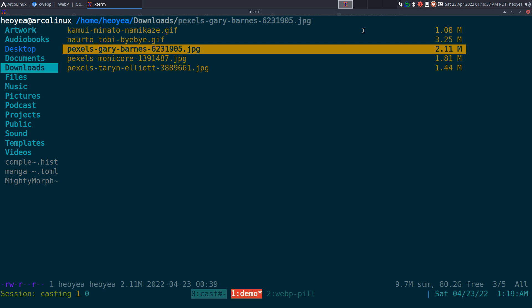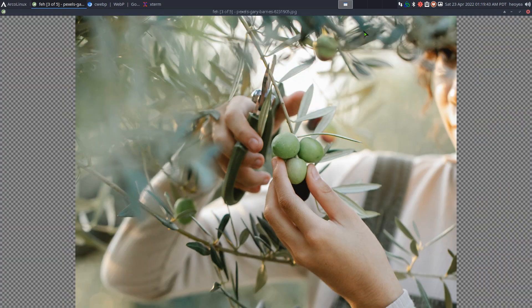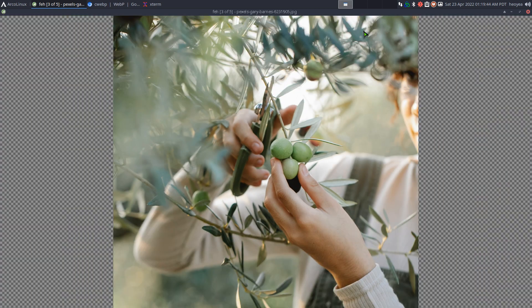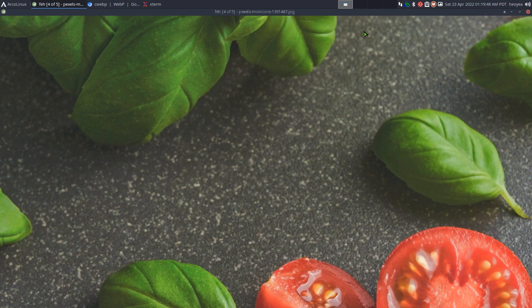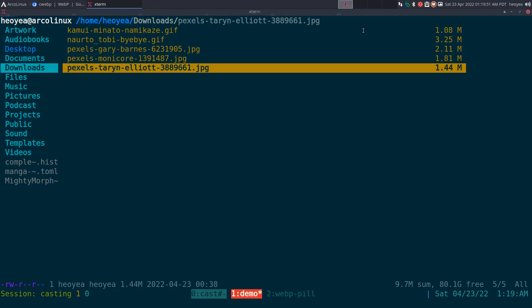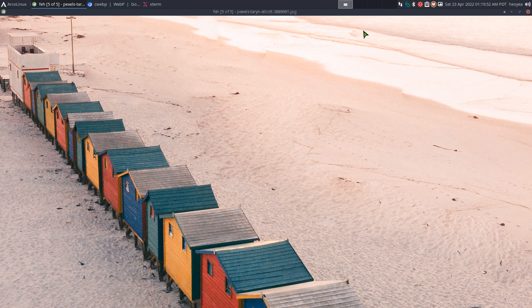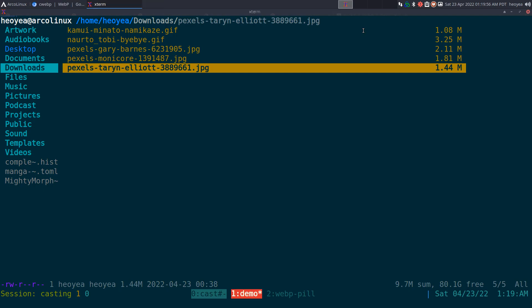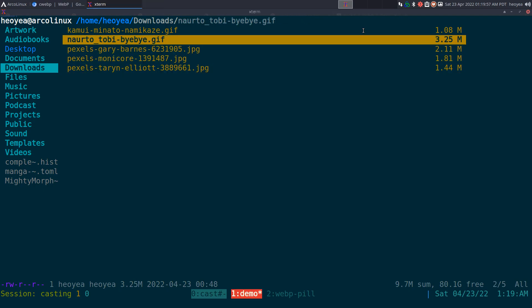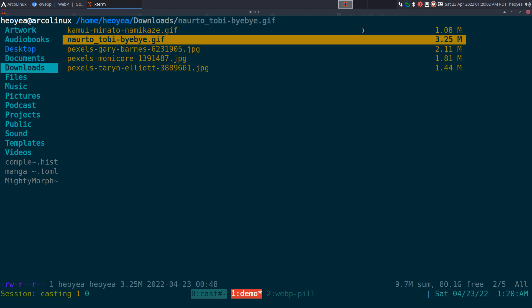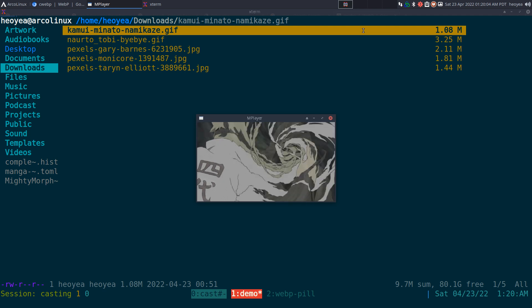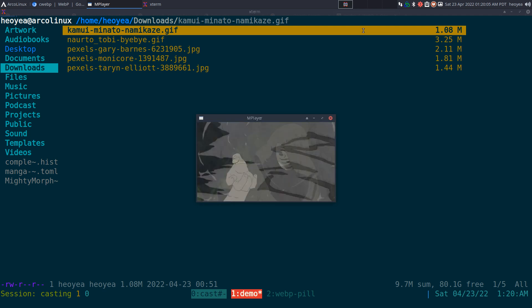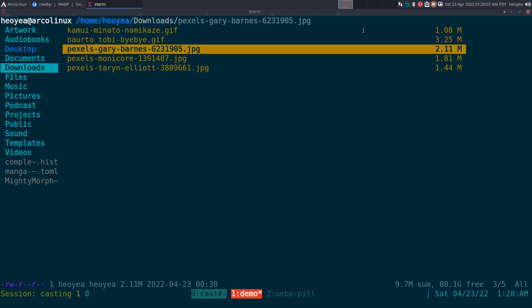So, I'm going to show you some examples here. We have some JPEGs here - this one, picture of someone cutting some stuff. This one's tomatoes. And this one's the beach here with some houses. And we also have some GIF files.